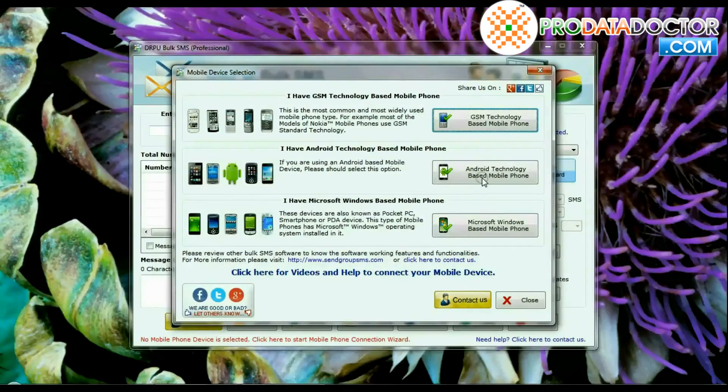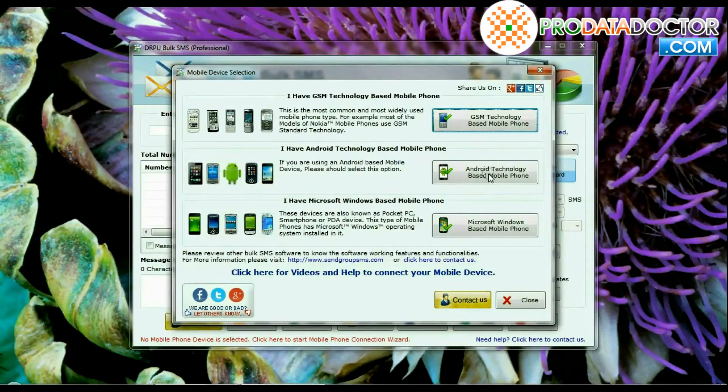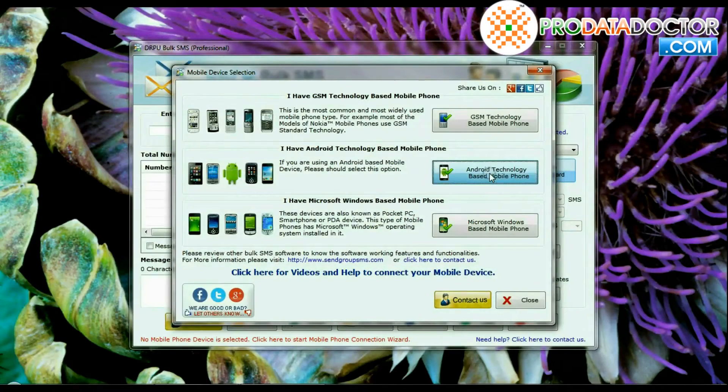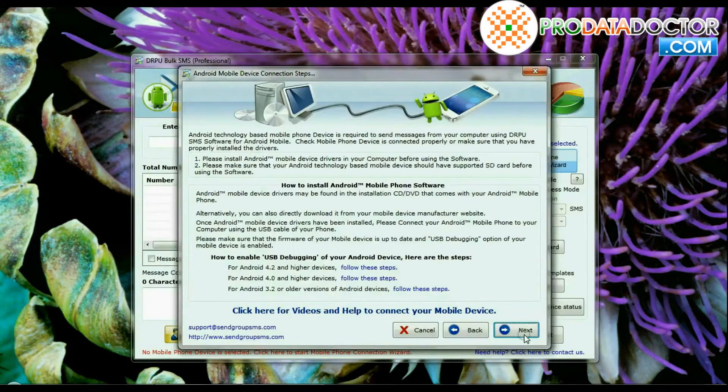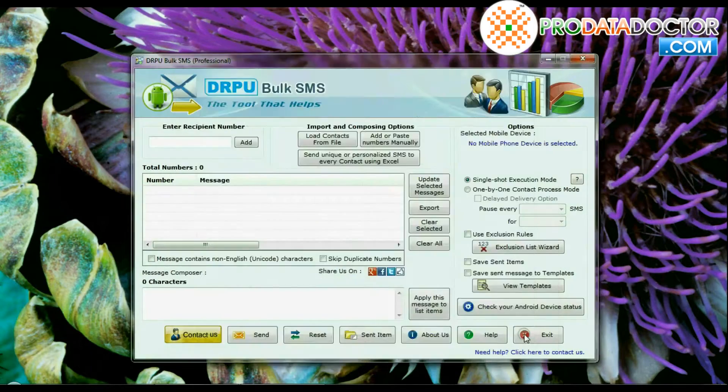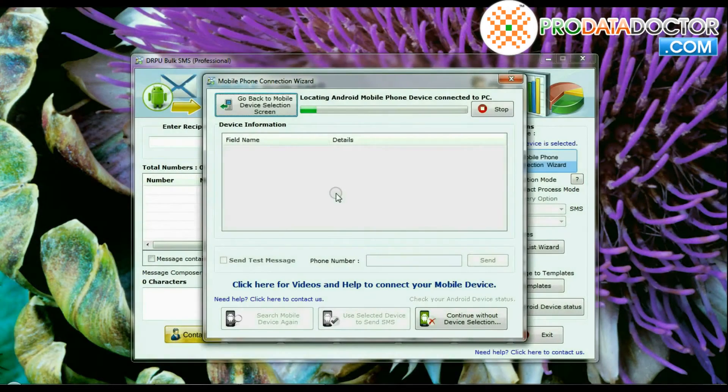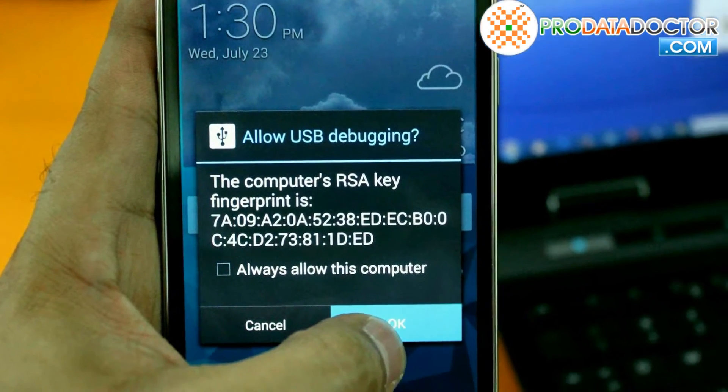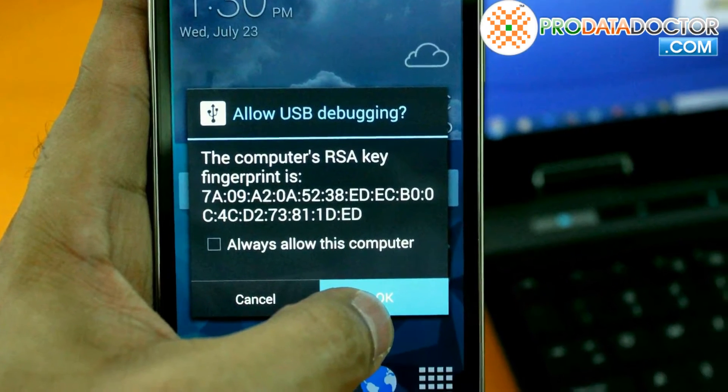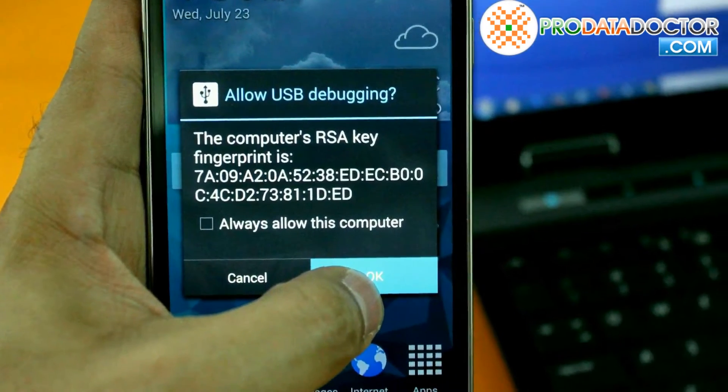Run DRPU bulk SMS software. Select Android technology based mobile phone and go to next. Tap OK on allow USB debugging option displayed on your phone.